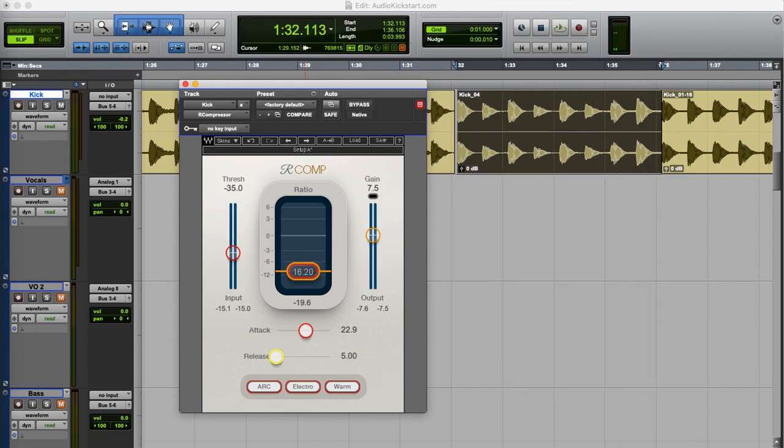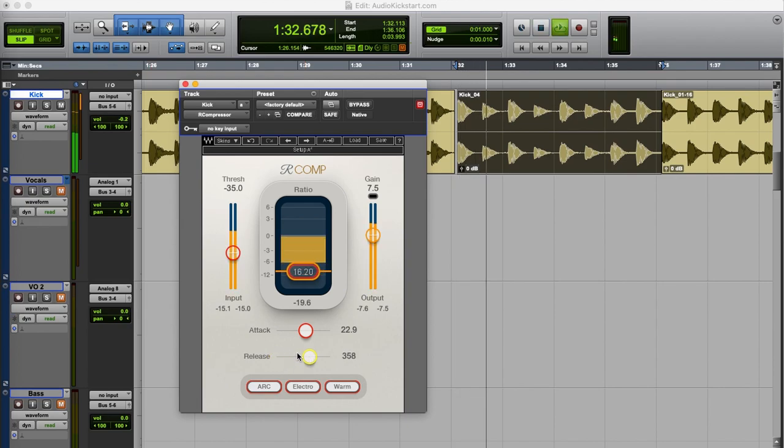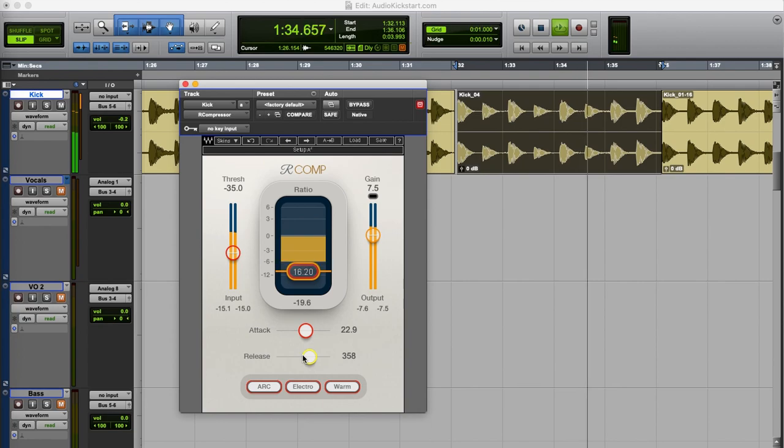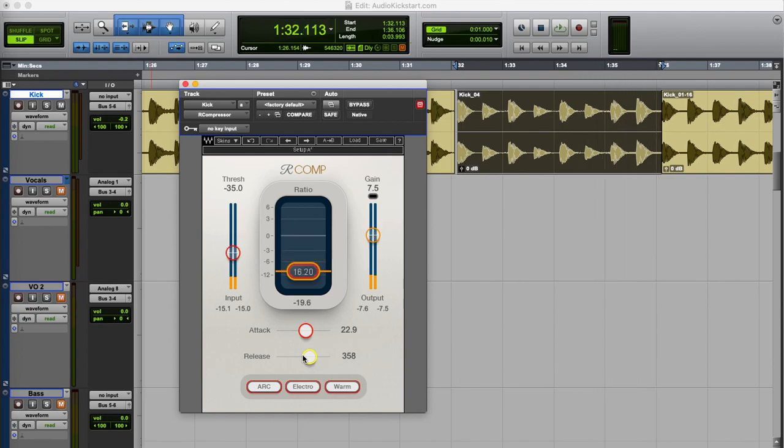Sometimes this pumping effect is exactly what you want but sometimes it's not. And a slower release time gives more natural results. So this is a little more even and the pumping effect is less.